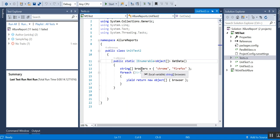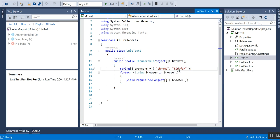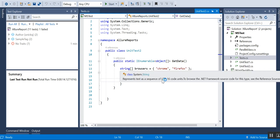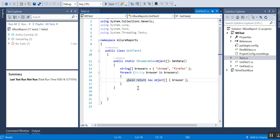In the unit test class, I have an IEnumerable object which I created, passing the browser as Chrome and Firefox. I then have a foreach loop and use yield return new object. What yield does is: whenever test execution is completed for one browser, it comes back here and takes the next one, running the test case for Chrome first, then returning and running for Firefox.